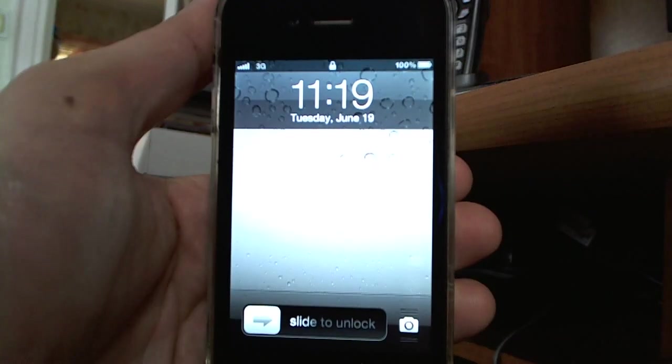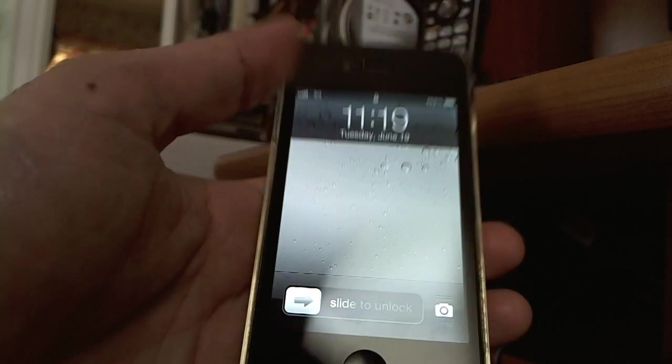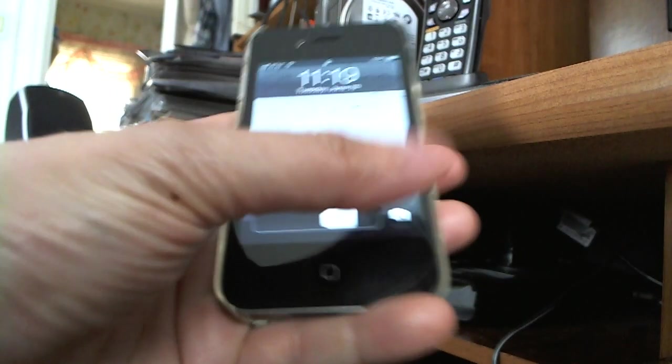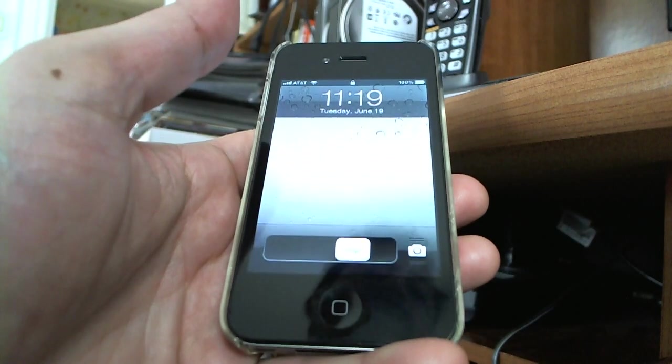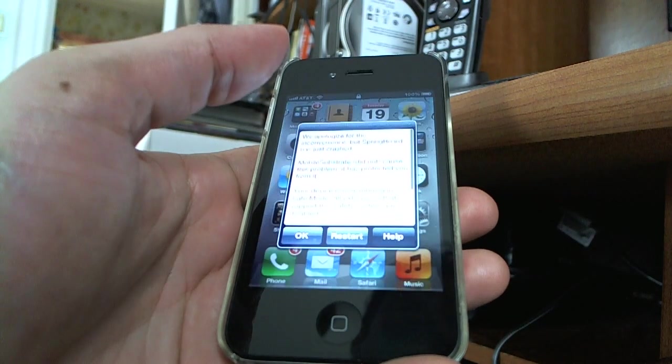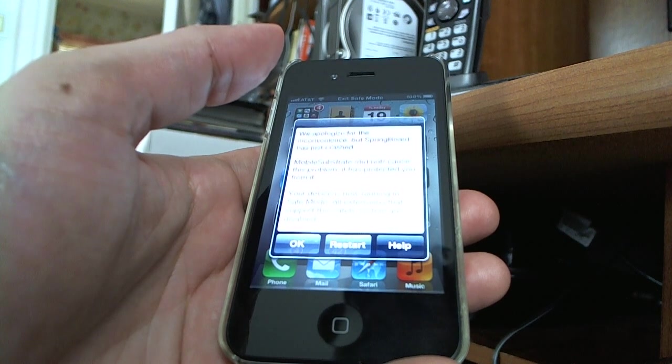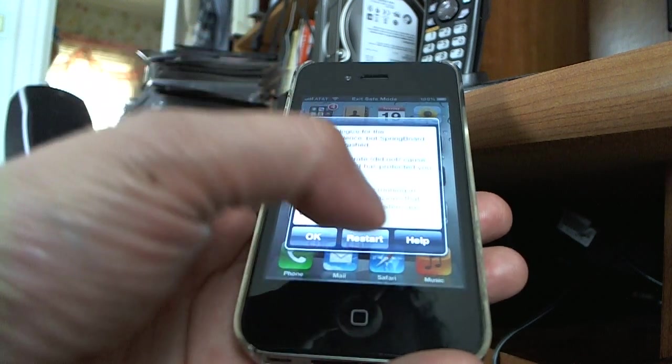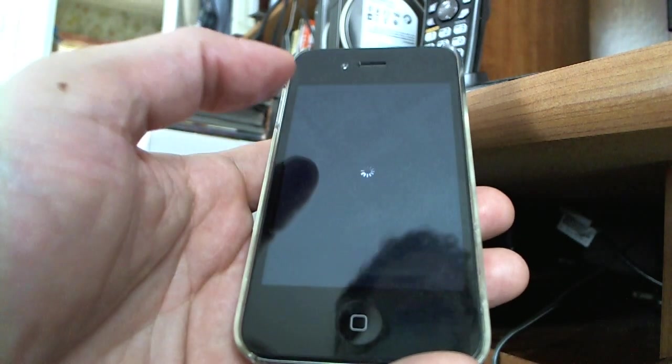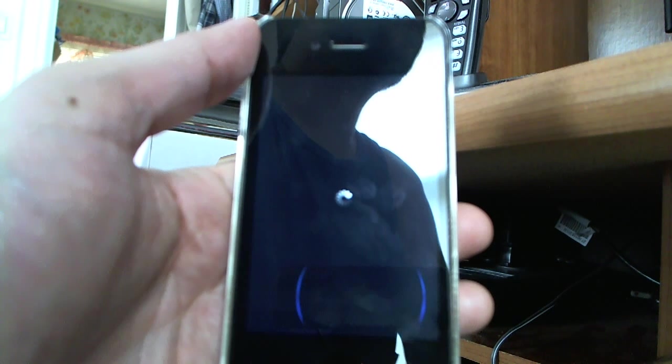And there we go, finally, slide to unlock, restart, springboard, springboard crashed.